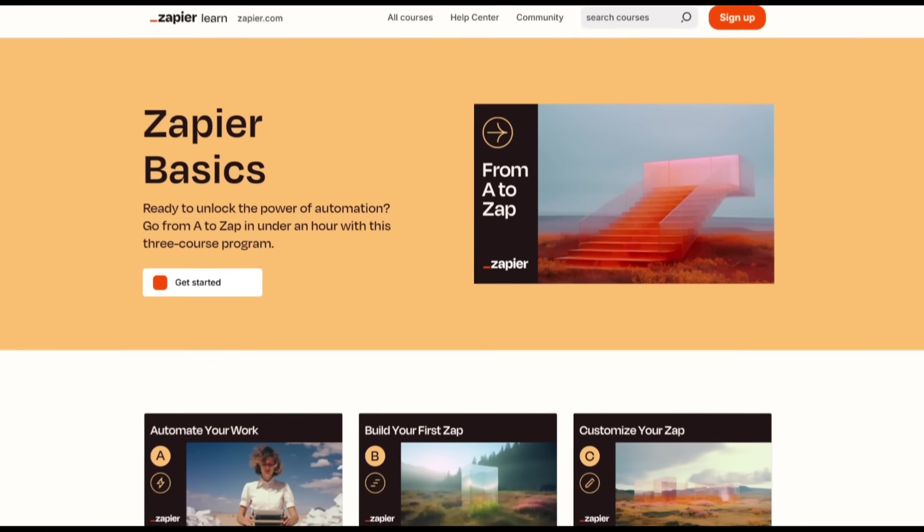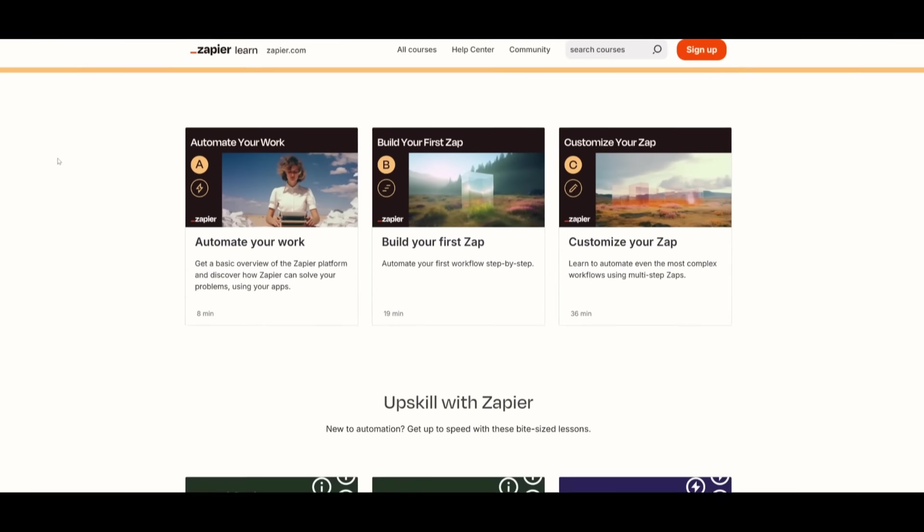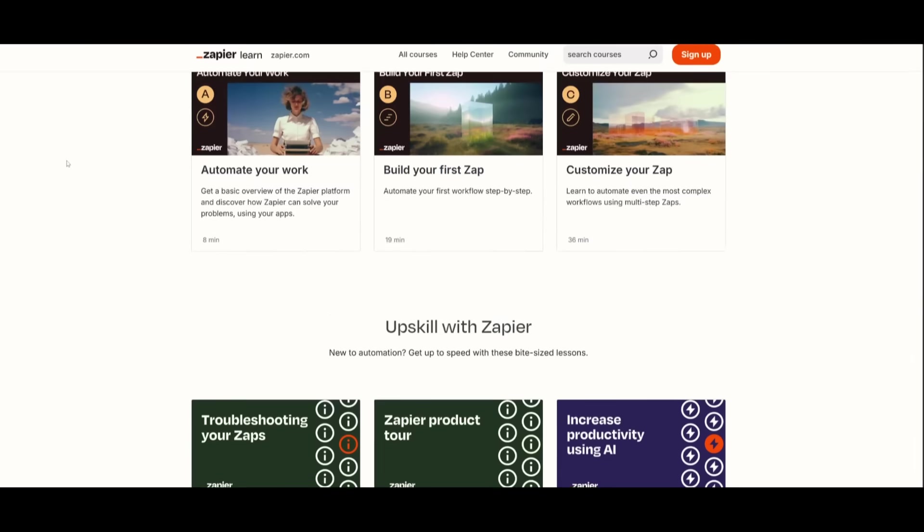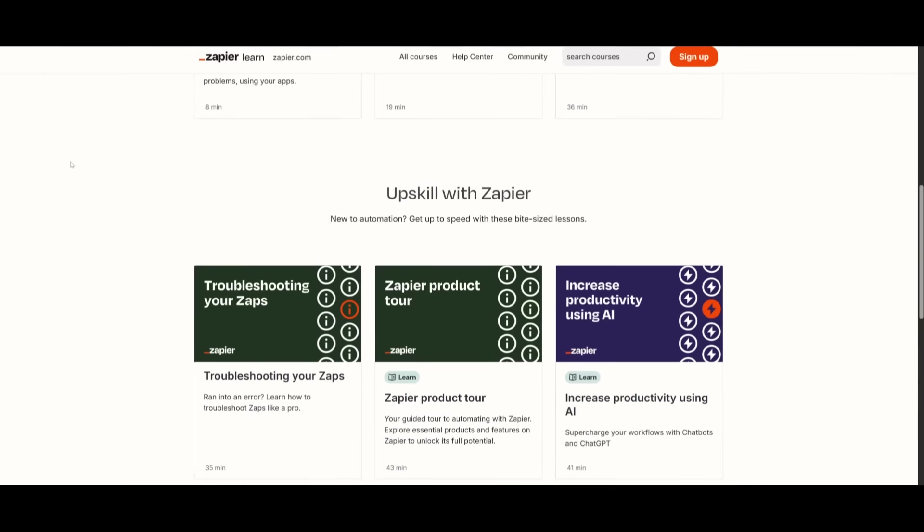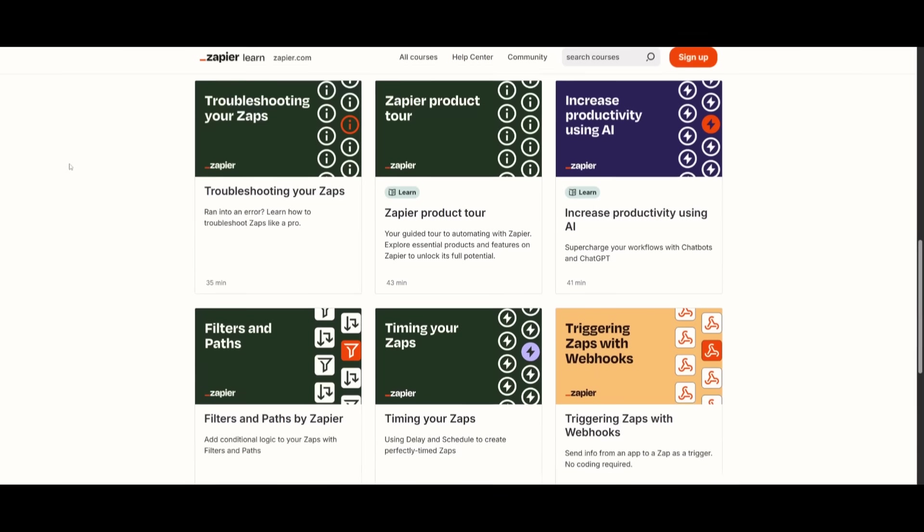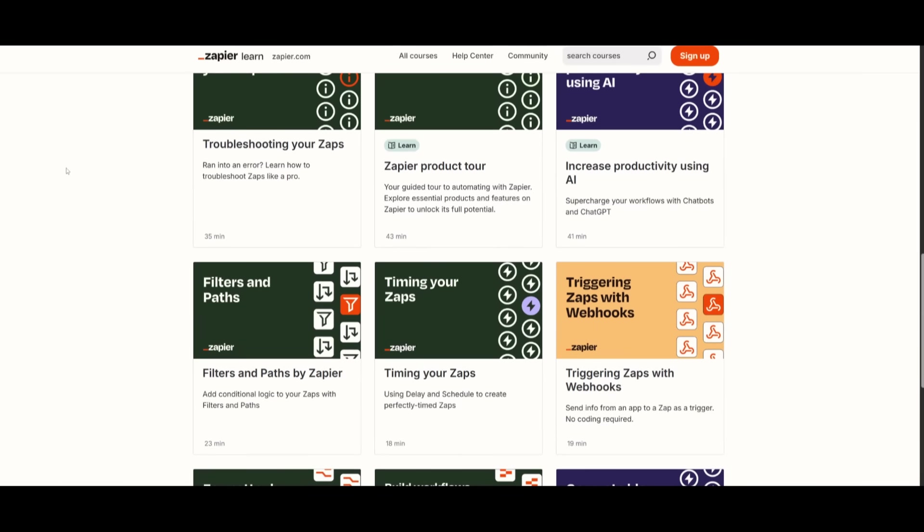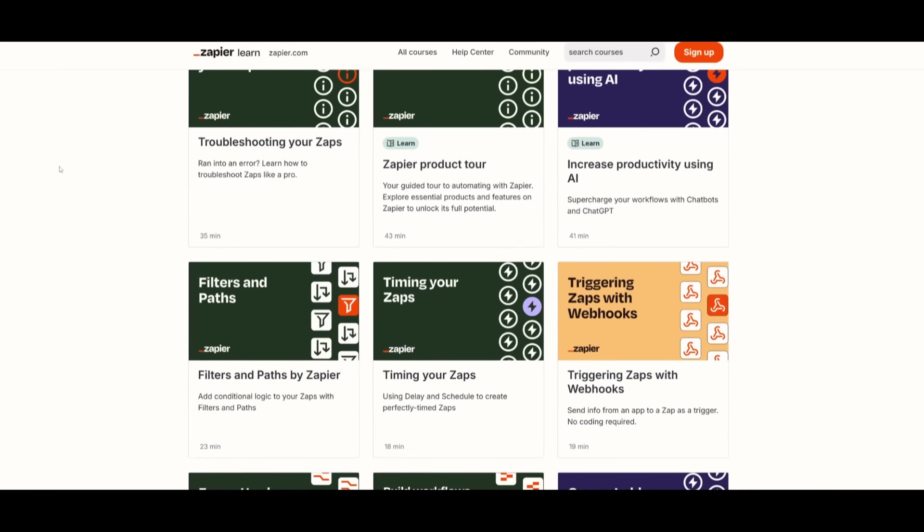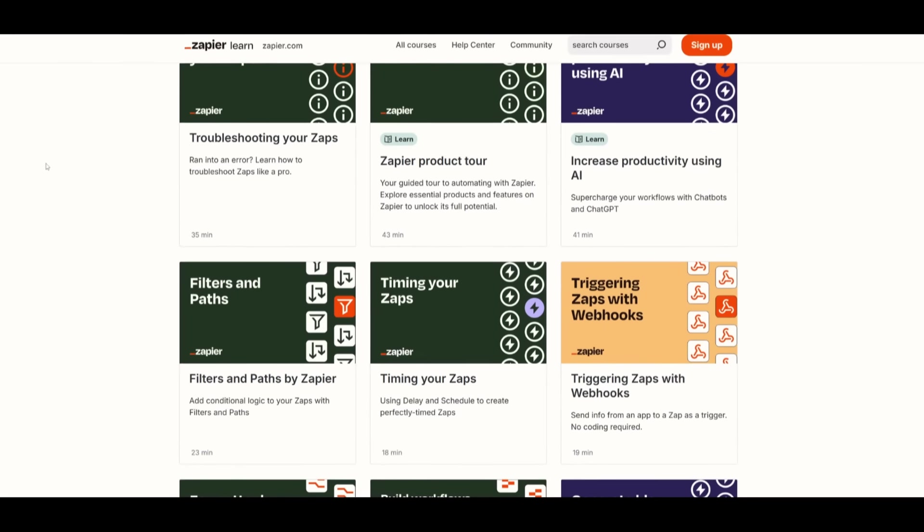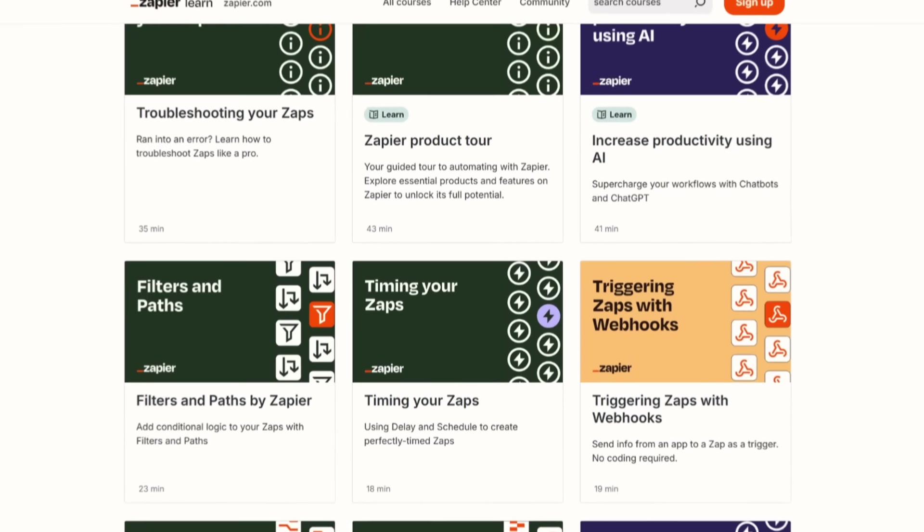But here's the catch. There's a huge learning curve with thousands of apps and integrations, countless triggers, actions, and filters. The sheer number of options can feel overwhelming, especially for a beginner.